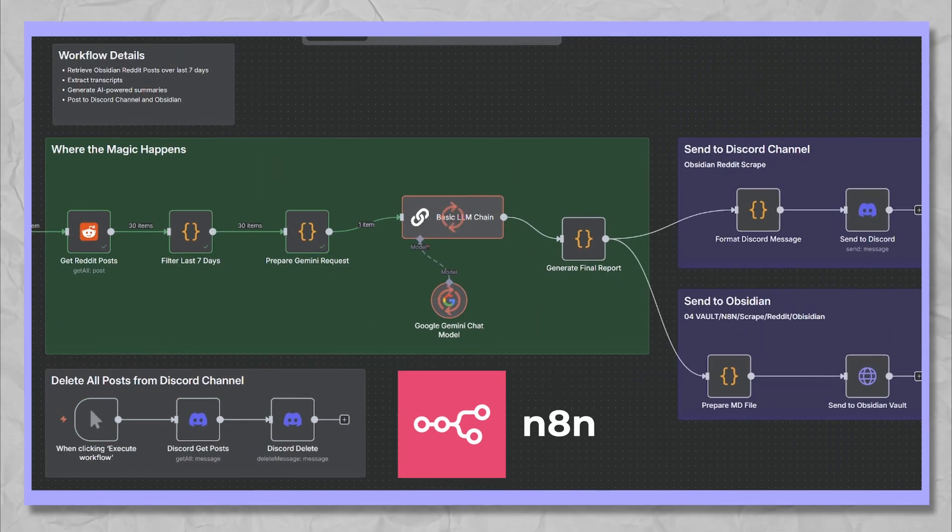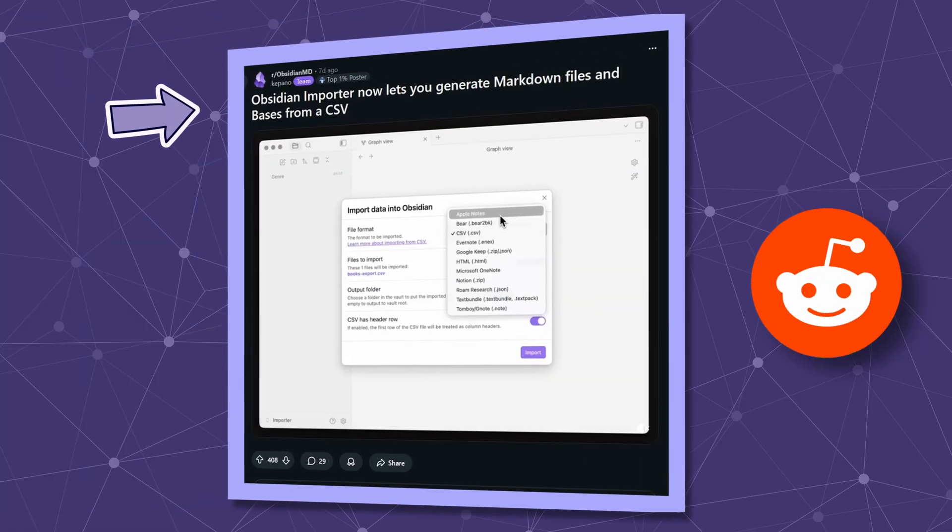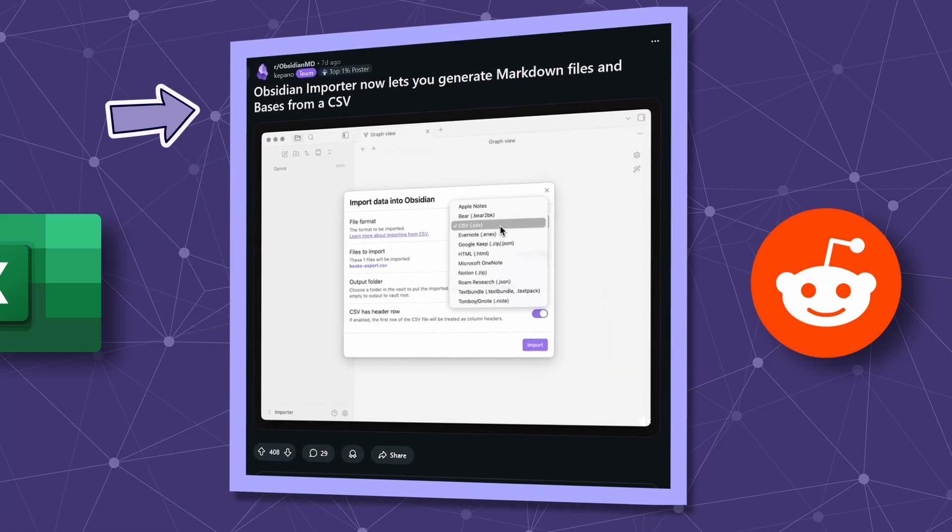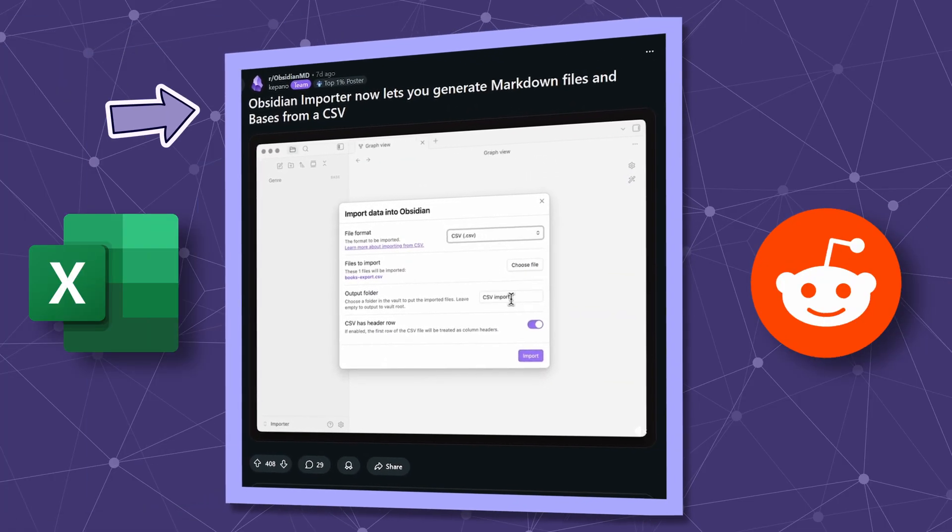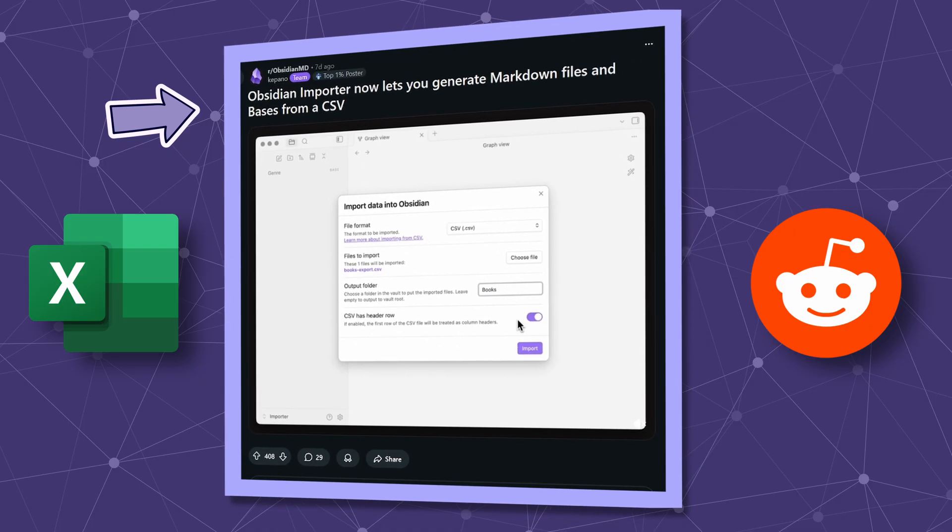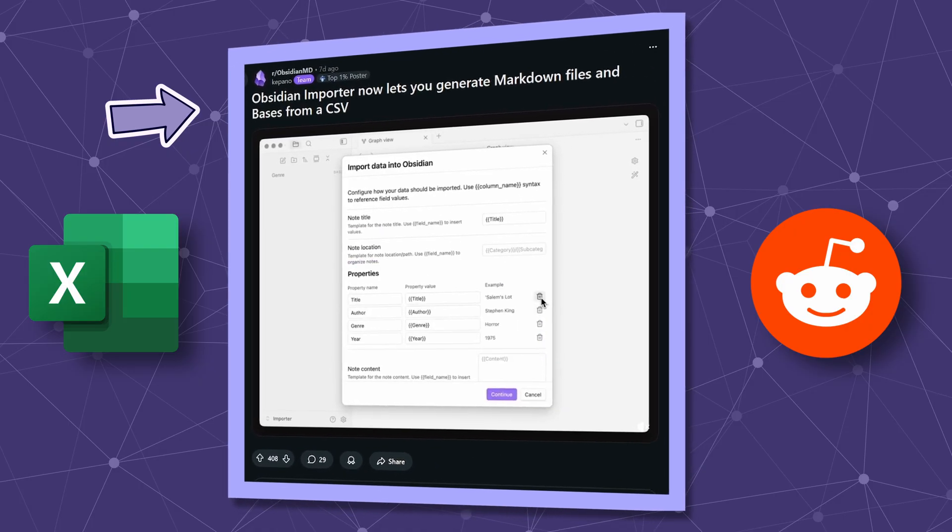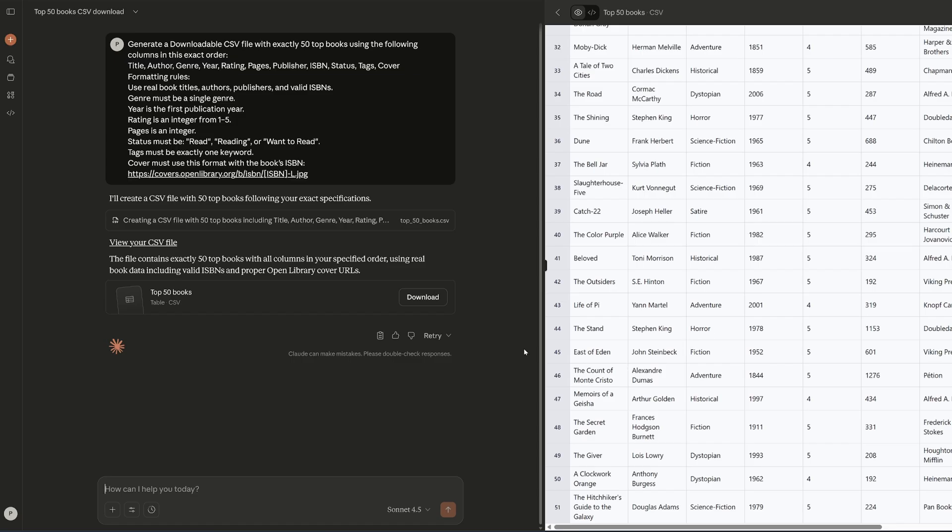My automated N8N Weekly Insights workflow flagged this as the most upvoted Reddit Obsidian post this week: a CSV import feature I'd never tried. So I tested it with AI-generated book data.